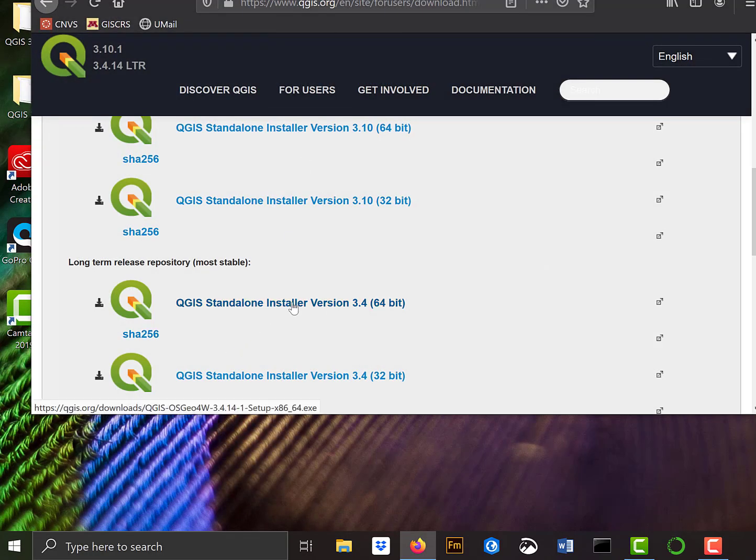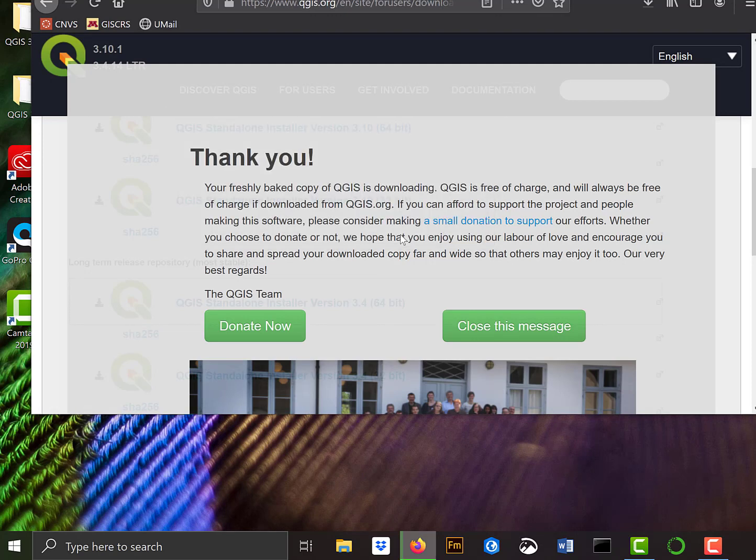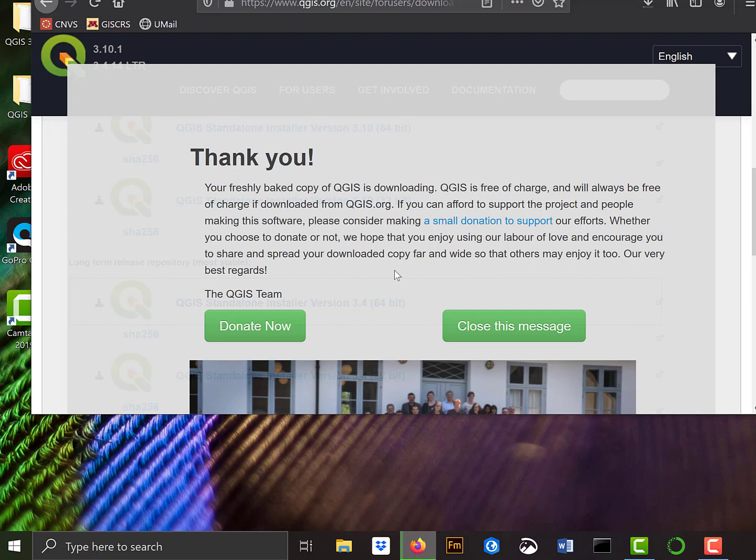I want this standalone installer for the long-term release, 64-bit. I'll left-click, and it'll ask me, do I want to save this file? Mine are going to the downloads. I'll come back when it's fully downloaded.